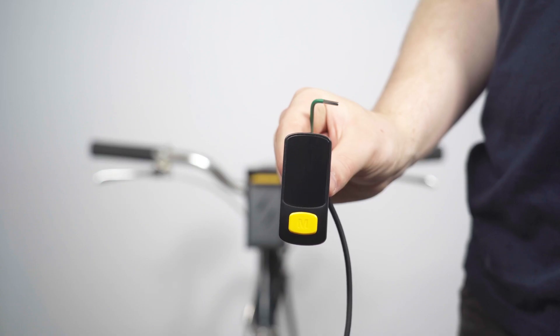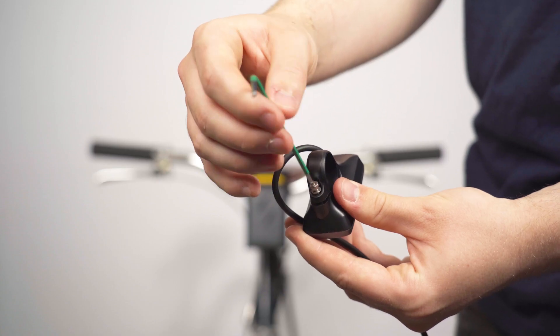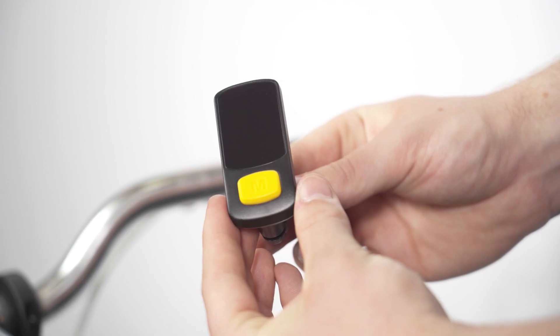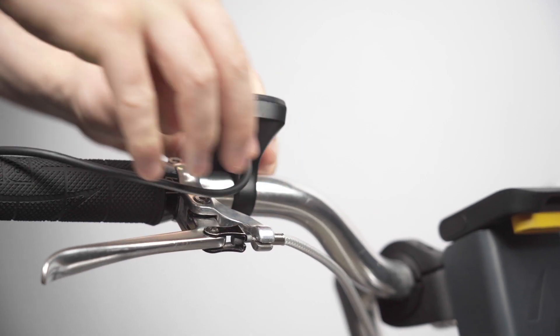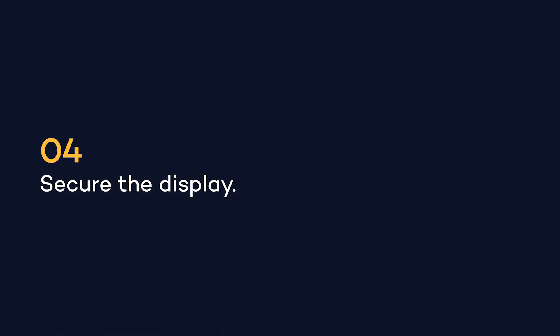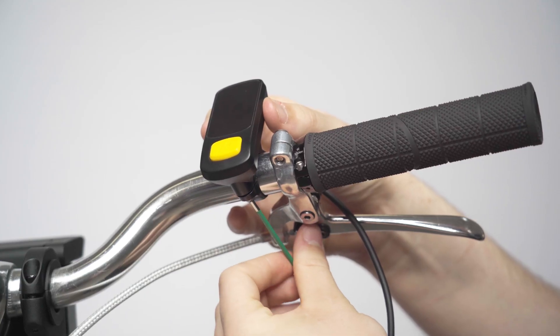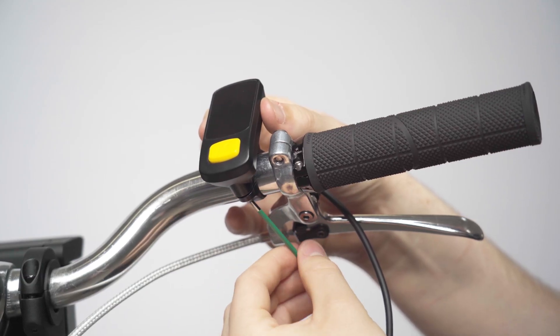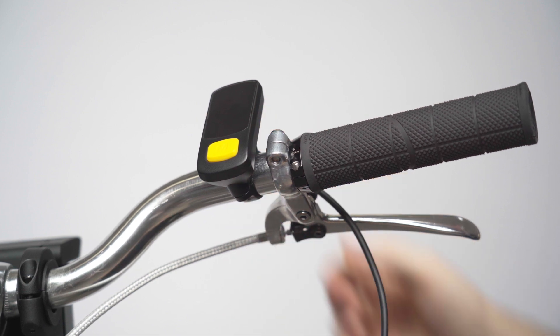To fit the LED display, simply open up the clasp and fit around your bike's handlebars. Using the bolts and the 2.5mm Allen key, tighten the screw on the back of the display.